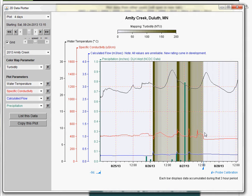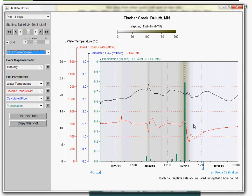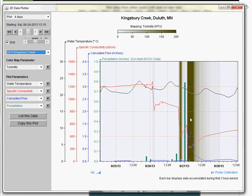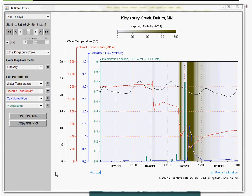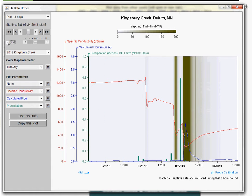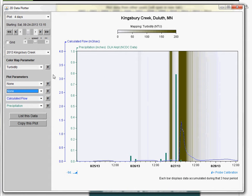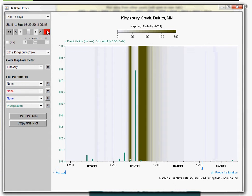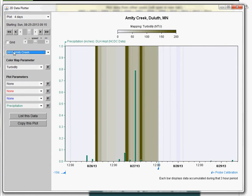Here we can see a period of time where there was a rain event and Amity Creek got muddy, as shown by the color mapper. But if I wanted to look to see how one of the other streams responded, I could just select that, and all of our settings stayed exactly the same. In this case we can see Tischer Creek was not quite as muddy in relation to this particular event as Amity was, whereas Kingsbury got very muddy for a period of time right afterwards. So this data viewer is very flexible — you can get it set up to show exactly the information you want, and compare between streams very easily.